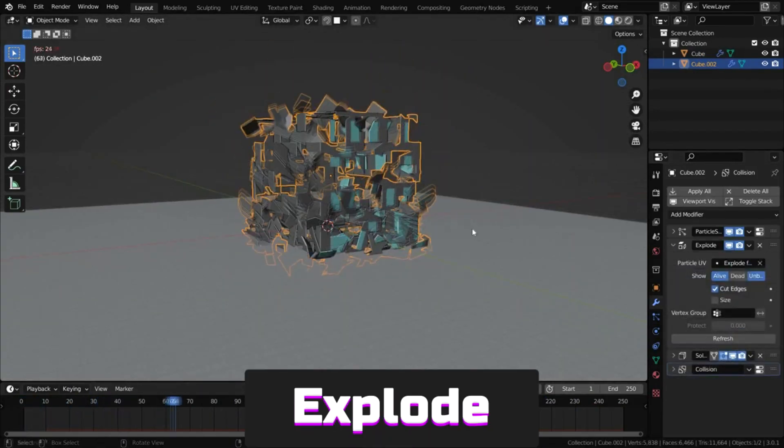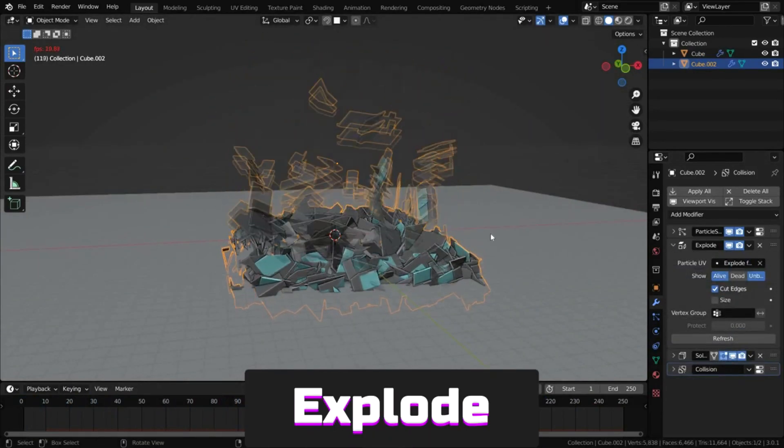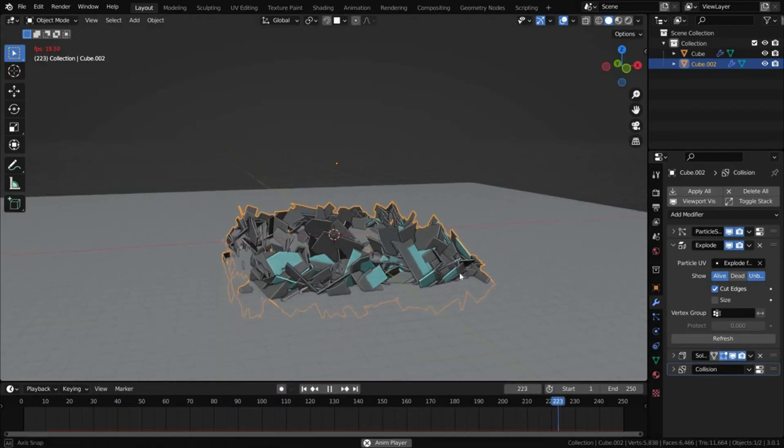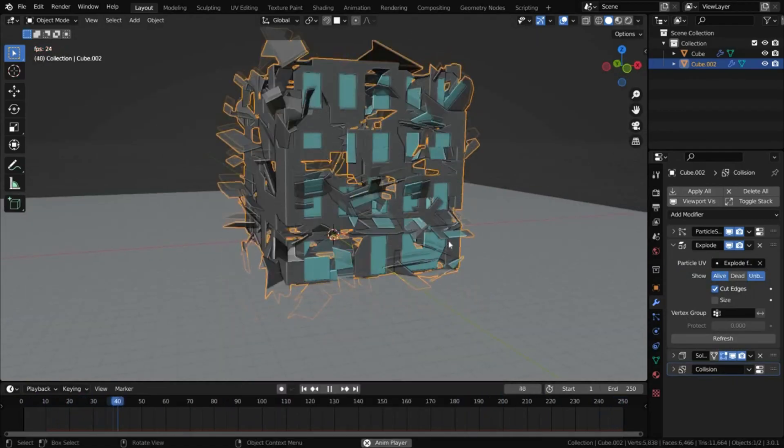Explode can be useful for animating object destruction, requiring a particle system.